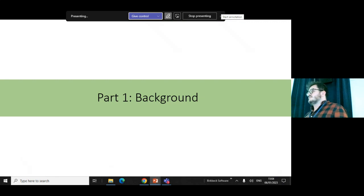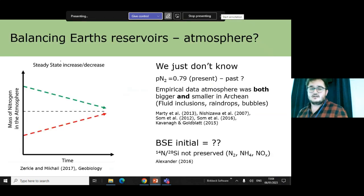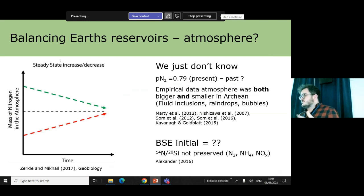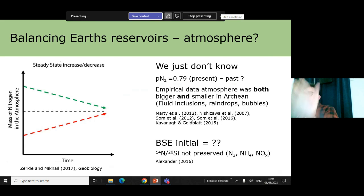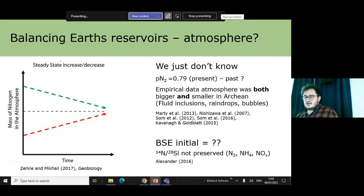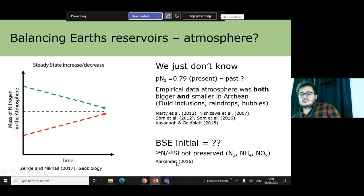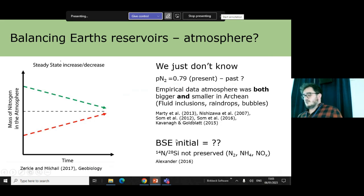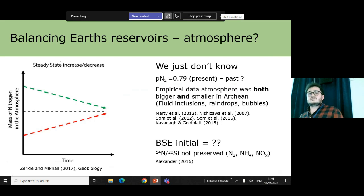I'll start with a brief background as to why this might be of interest. My interest in understanding nitrogen cycling in general comes down to the fact that it is one of those elements that is essential for life, and there's a lot we don't know about it, partly because of its geochemical behaviours.